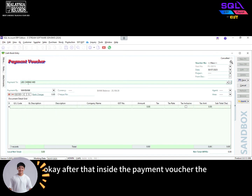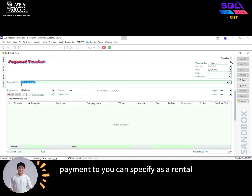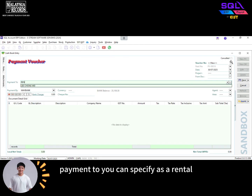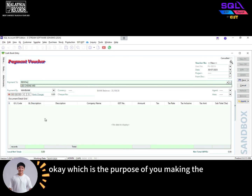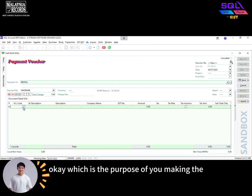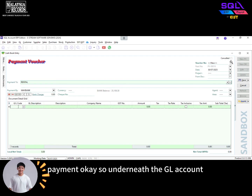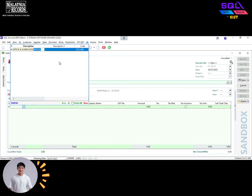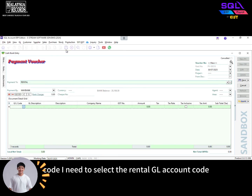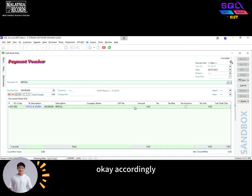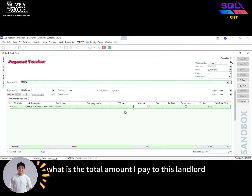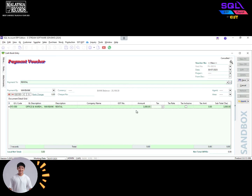Inside the payment voucher, the payment tool, you can specify it as rental — which is the purpose of you making the payment. Underneath the GL account code, you need to select the rental GL account code accordingly. Then you need to specify what is the total amount you pay to this landlord.